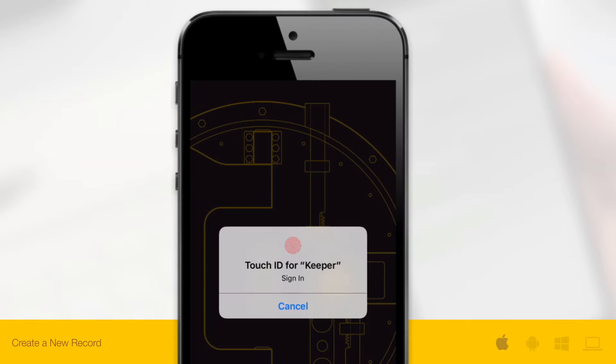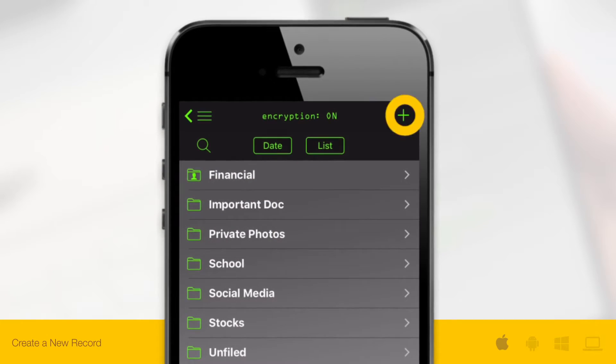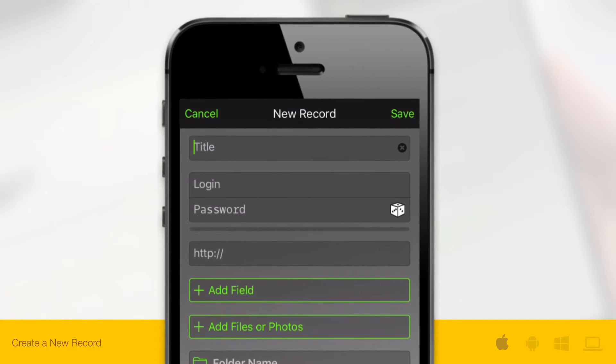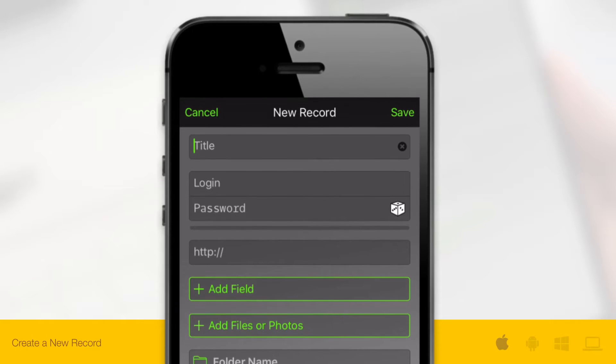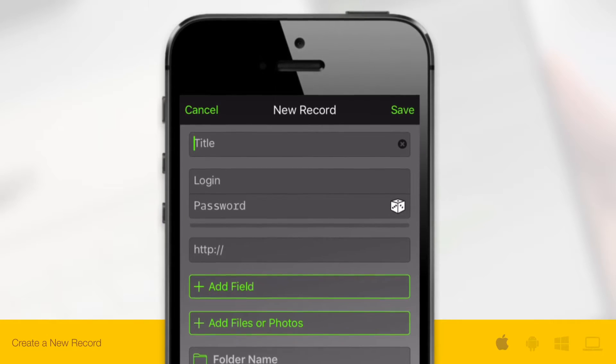Upon logging in, tap the plus icon from the top right of your screen. Now enter the record title, login, and password information.